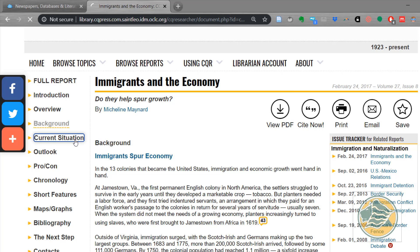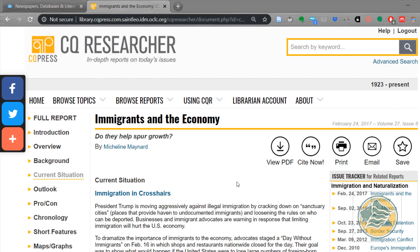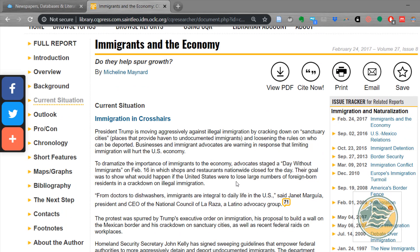The current situation is going to tell you who the big players are right now. We've got President Trump in here, and also the National Council of La Raza, which is a Latino advocacy group. These give you some names that you might need to look up or find more information about in order to understand the current situation.